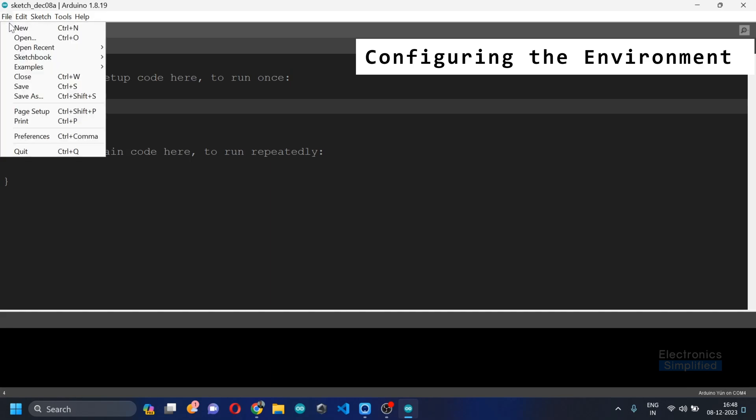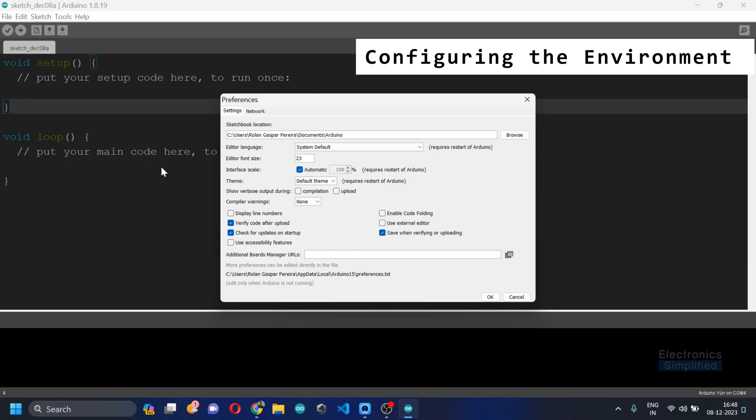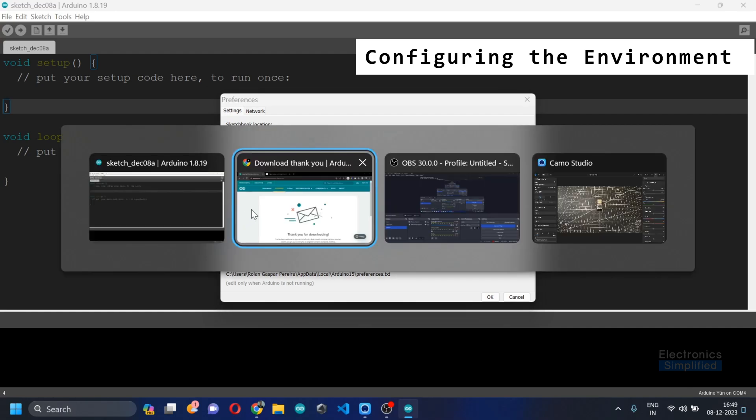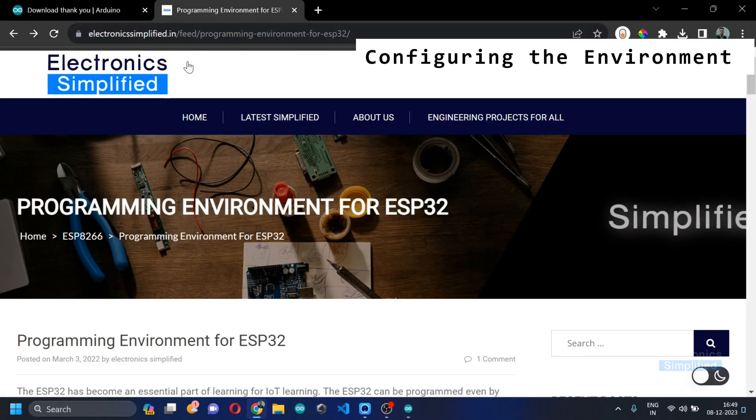Here you need the additional board manager URL because we need to add the board manager. So there is a link in the description which allows you to set the environment for the ESP32.